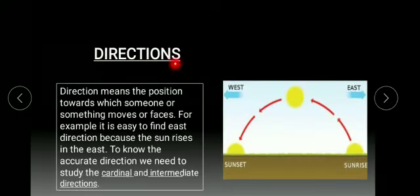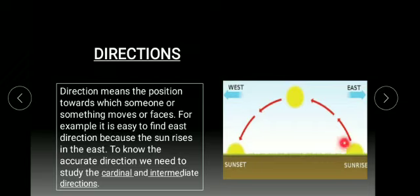Directions. Direction means the position toward which someone or something moves or faces. For example, it is easy to find east direction because the sun rises in the east. To know the accurate direction, we need to study the cardinal and intermediate directions.